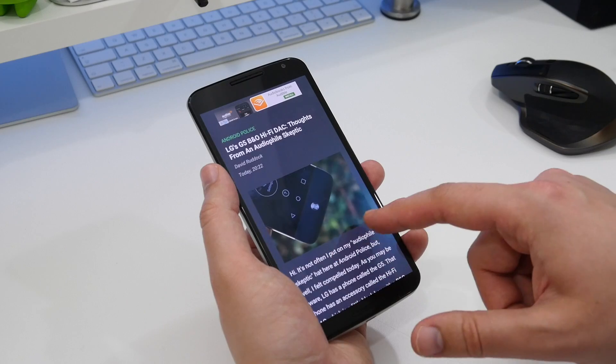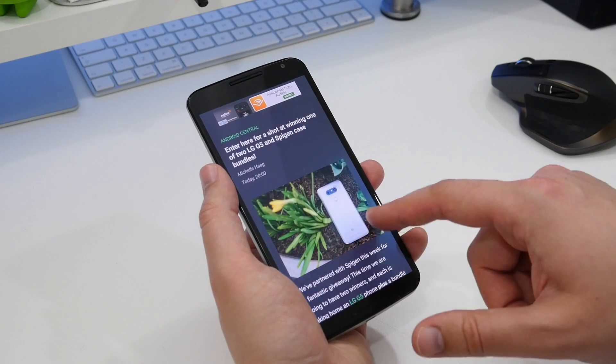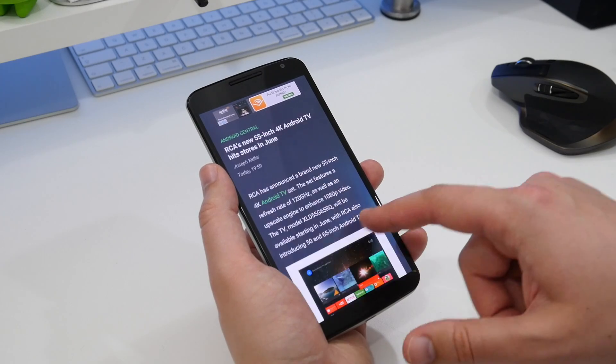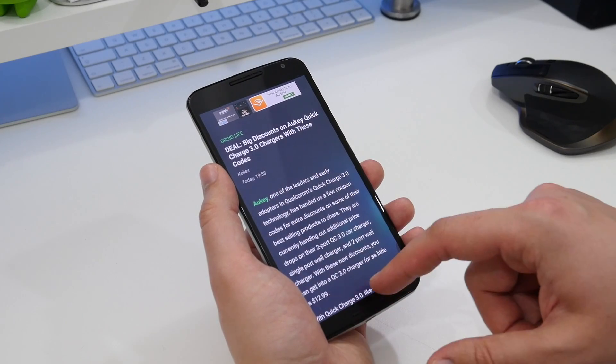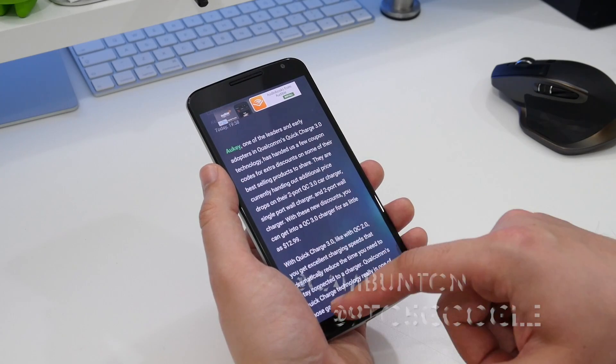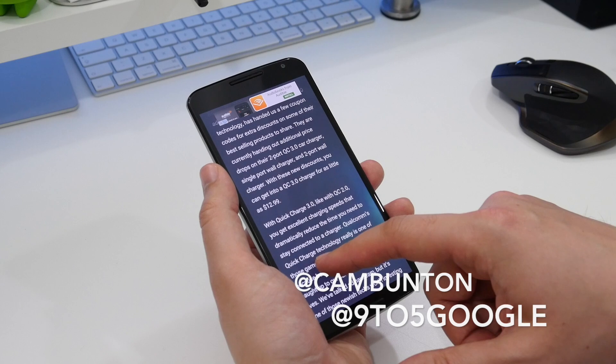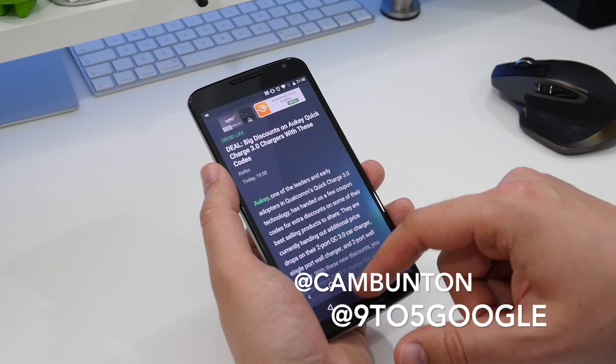Overall, this is an RSS feeder app which is well-designed, attractive, simple to use, and has all the basics covered. I've been Cam, I'm at Cam Bunton on Twitter, and I will see you again soon.